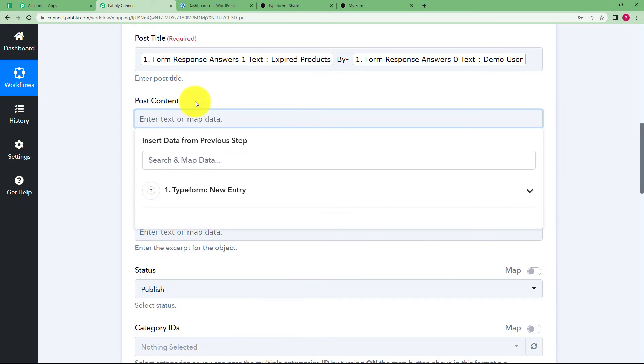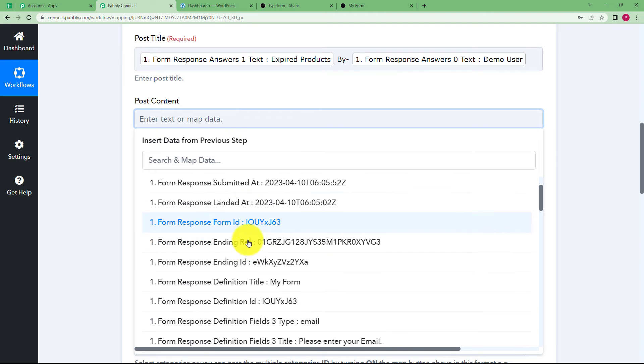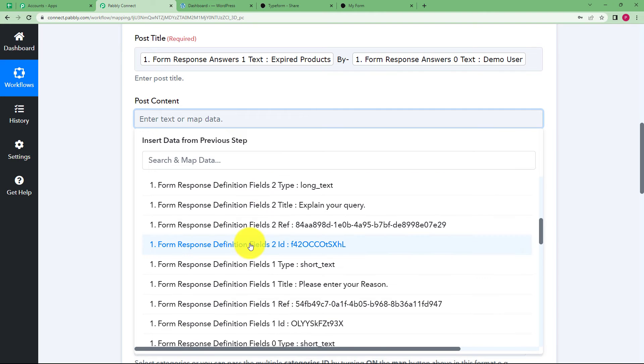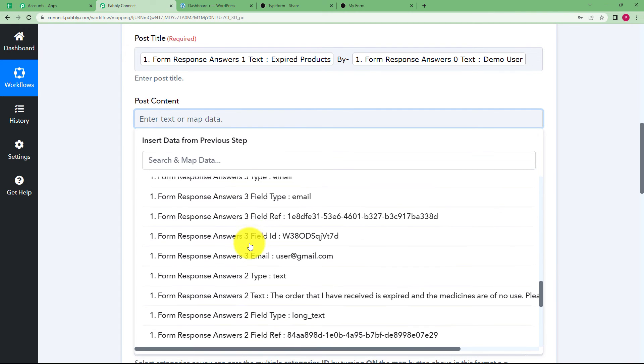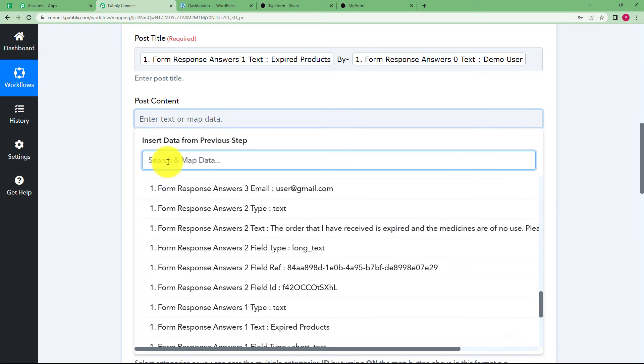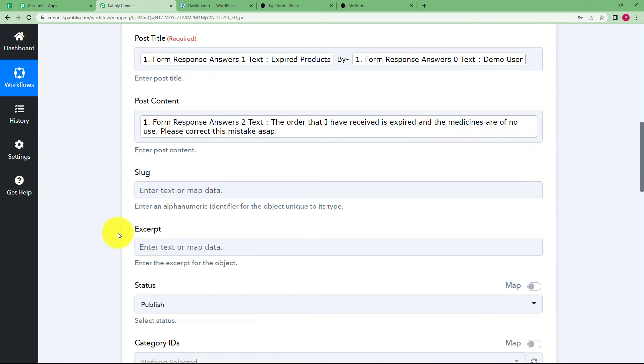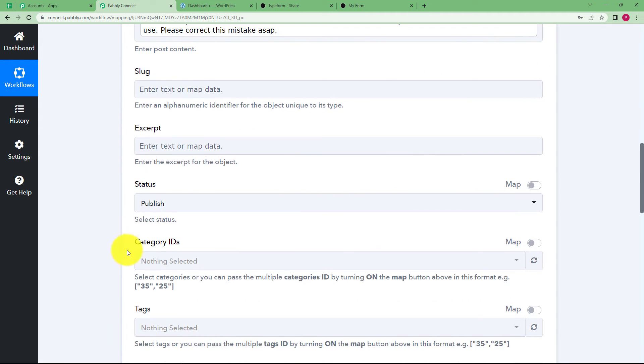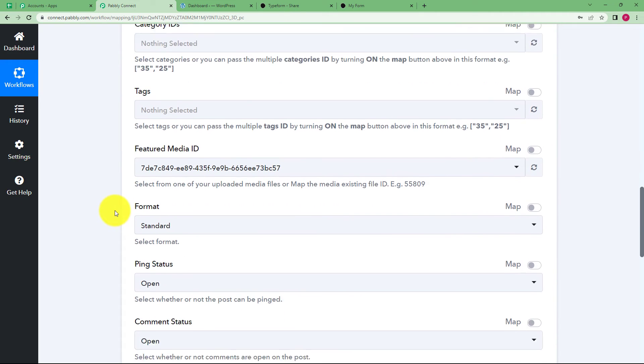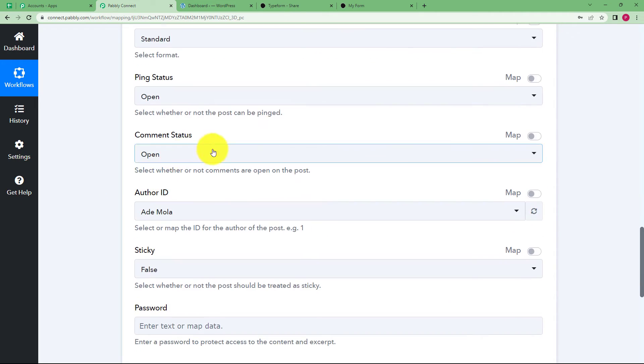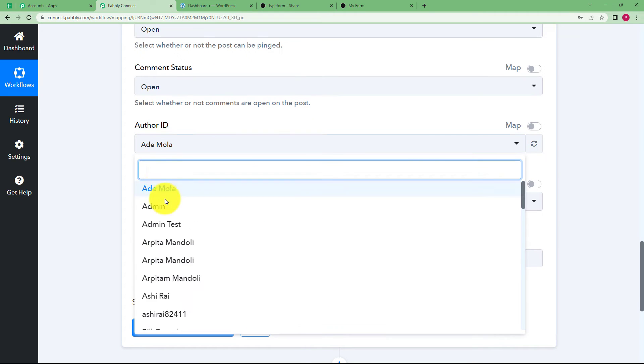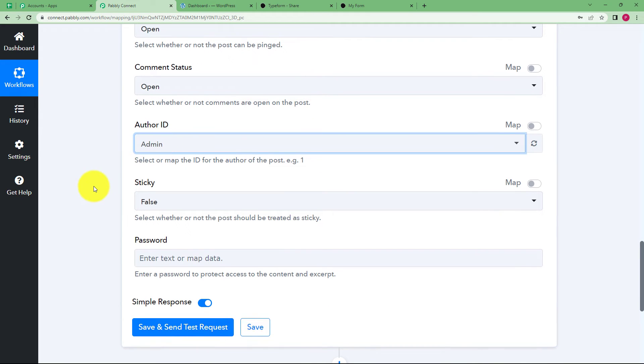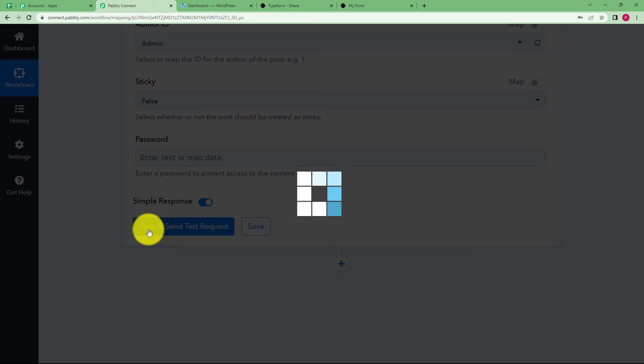What is the post content? This is the list where you are given all the responses that you have received from your trigger application. You can scroll, or if it is a very long list, you can simply type in the search and map data to find the content you are looking for. Nothing else is required. Status is published. The ping status is open. Comment status is also open. If you want to change the author, I have changed it to admin.